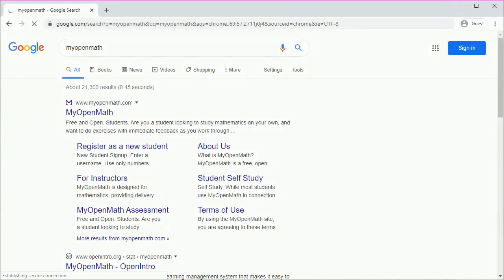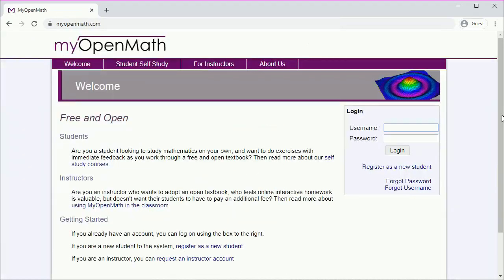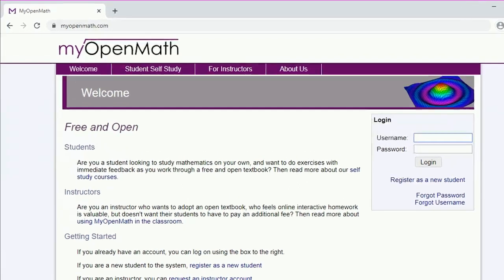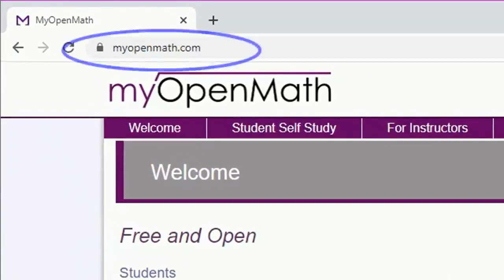There are several ways of getting to the MyOpenMath site. A Google search will take you to a direct link, or you can just type in the URL into the navigation bar. That's MyOpenMath.com.